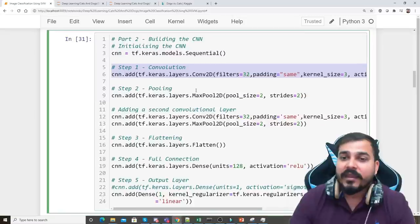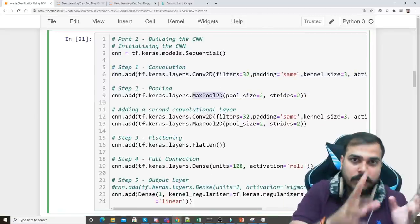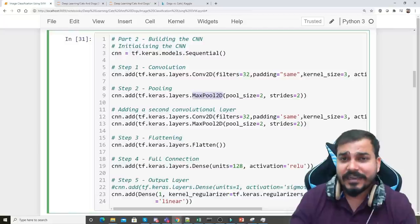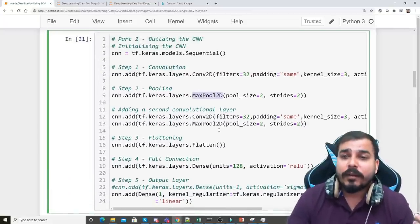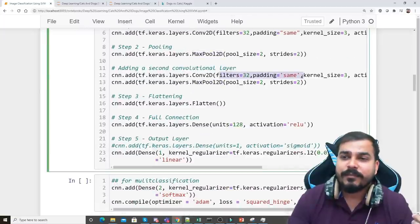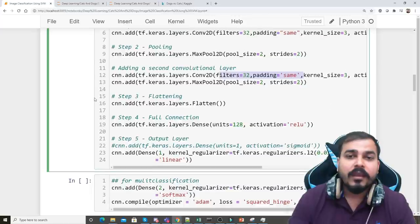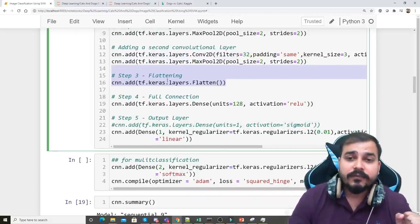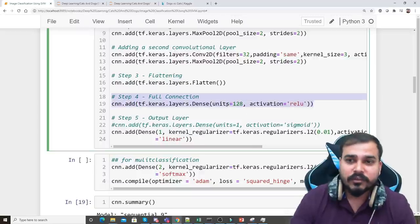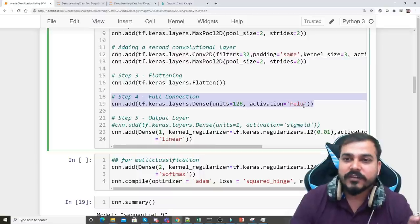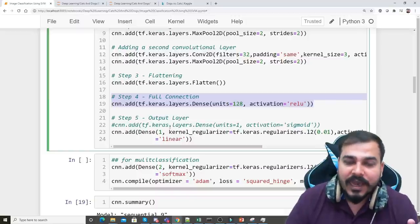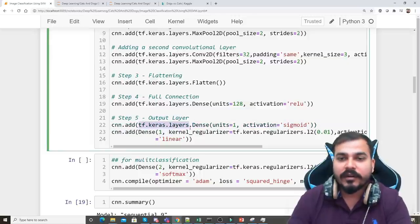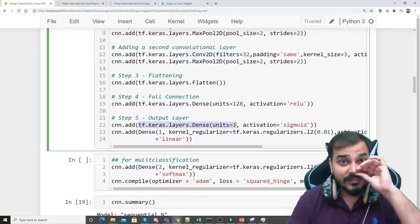After the first Conv2D layer I add a MaxPooling layer, since in a CNN we typically combine convolution and max pooling. I then add another Conv2D layer with the same filter size, padding, and kernel size, followed by another MaxPooling layer. After that I flatten the layer. Then I add a Dense layer with 128 hidden neurons and ReLU activation.